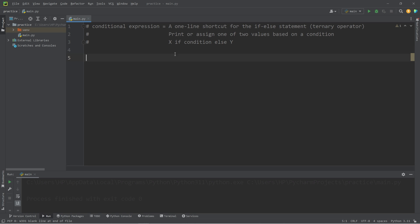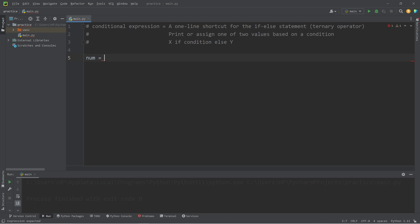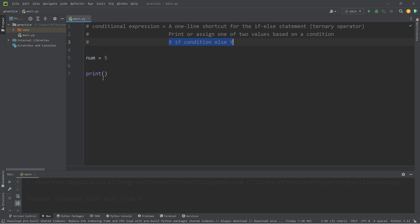Here's a basic example. We will create a variable for a number, just num. Let's say our number is 5. I'm going to print, then within our print statement, I will write a conditional expression following this formula. I'll just copy and paste it.